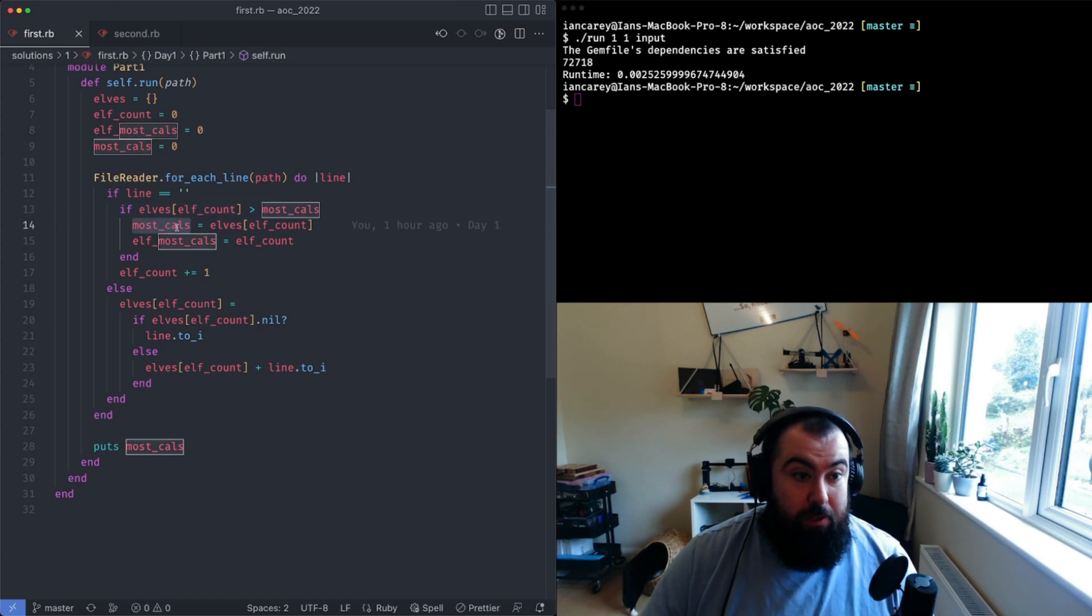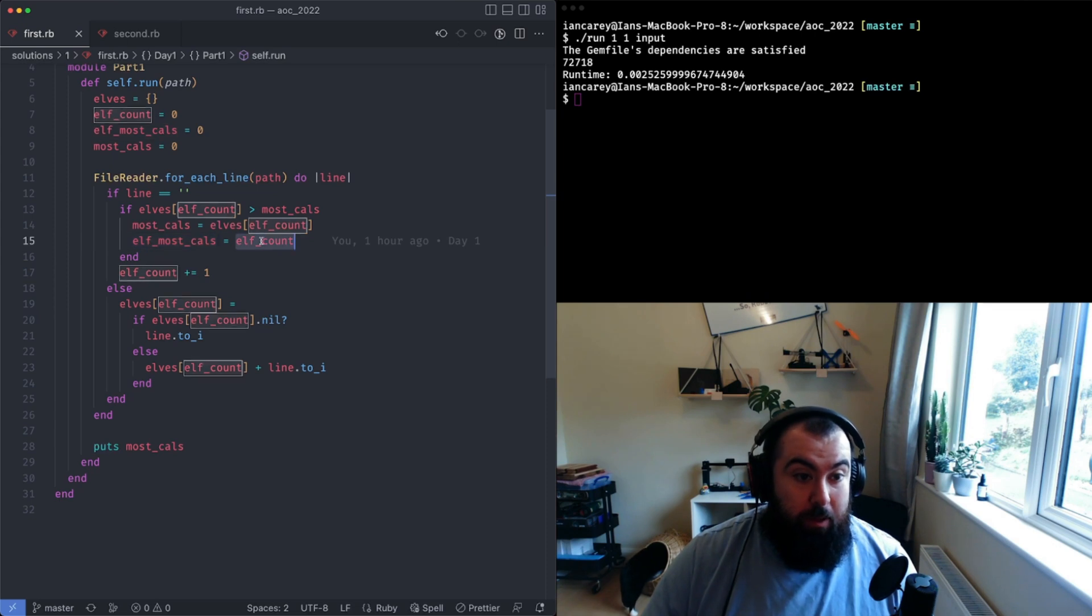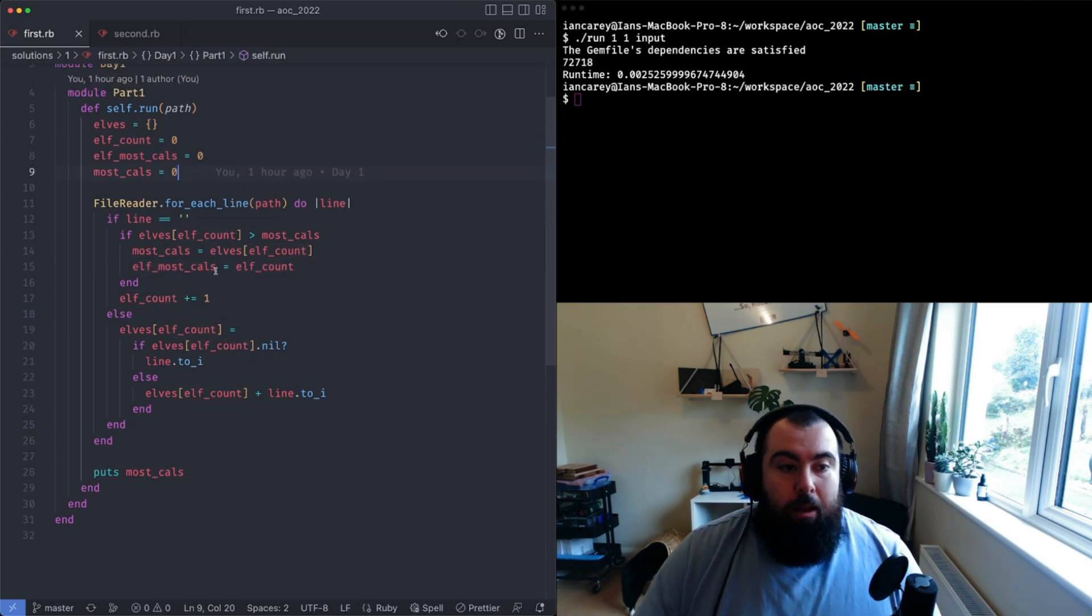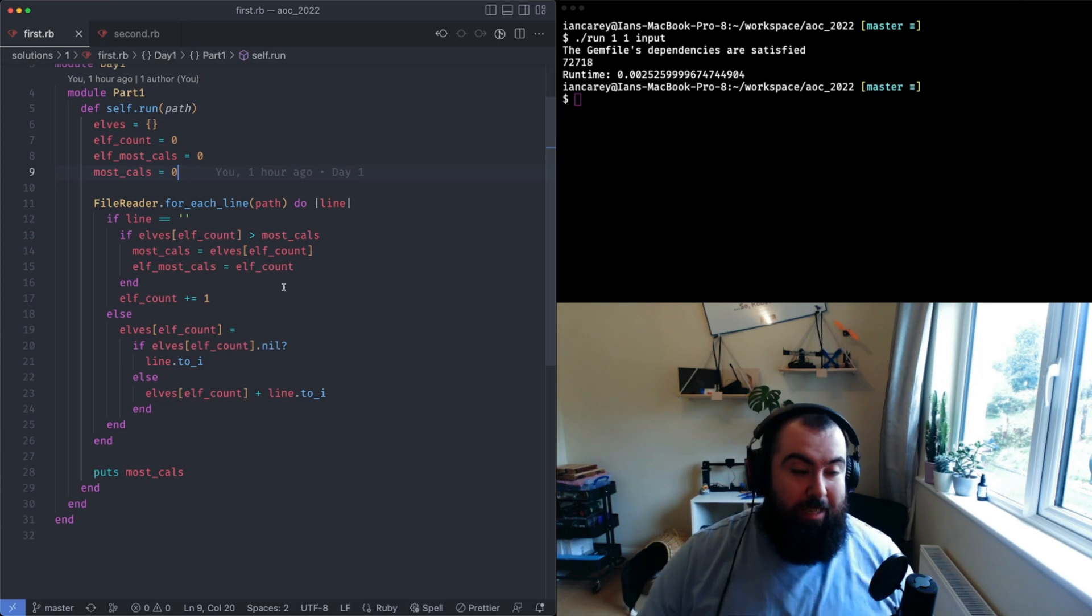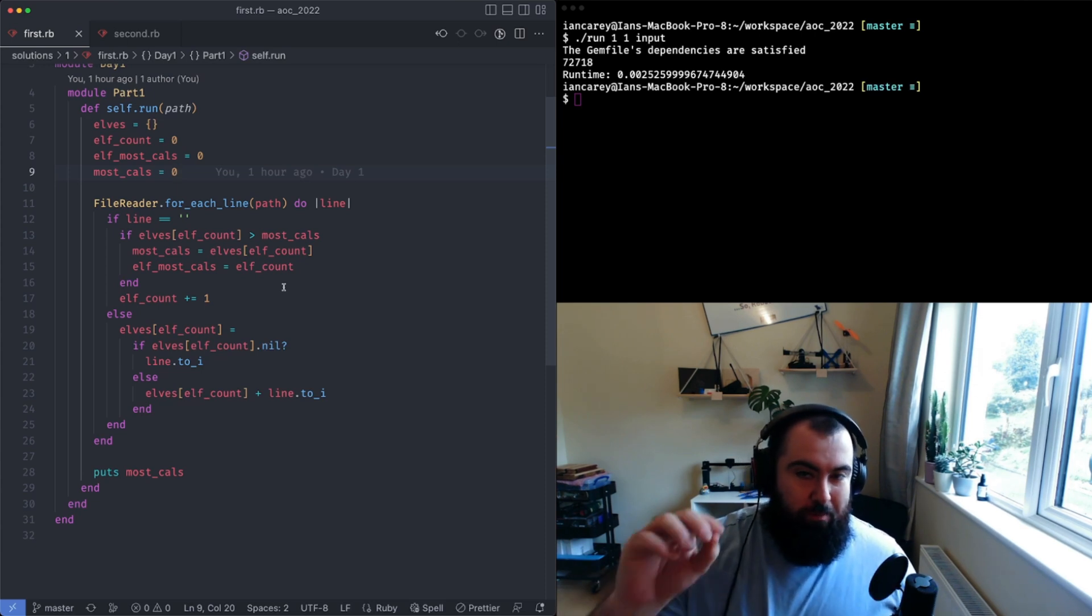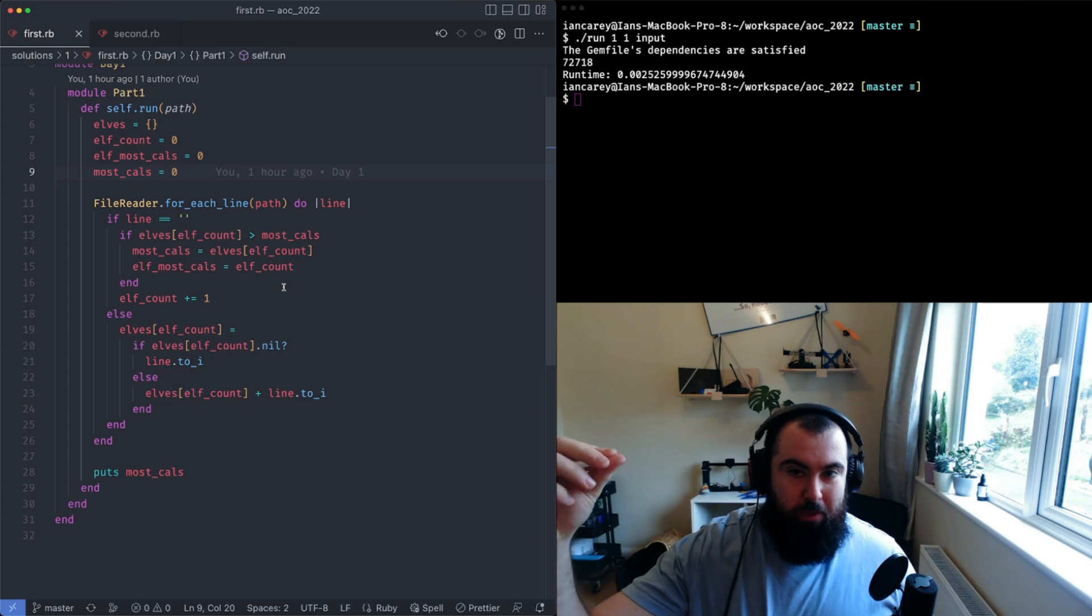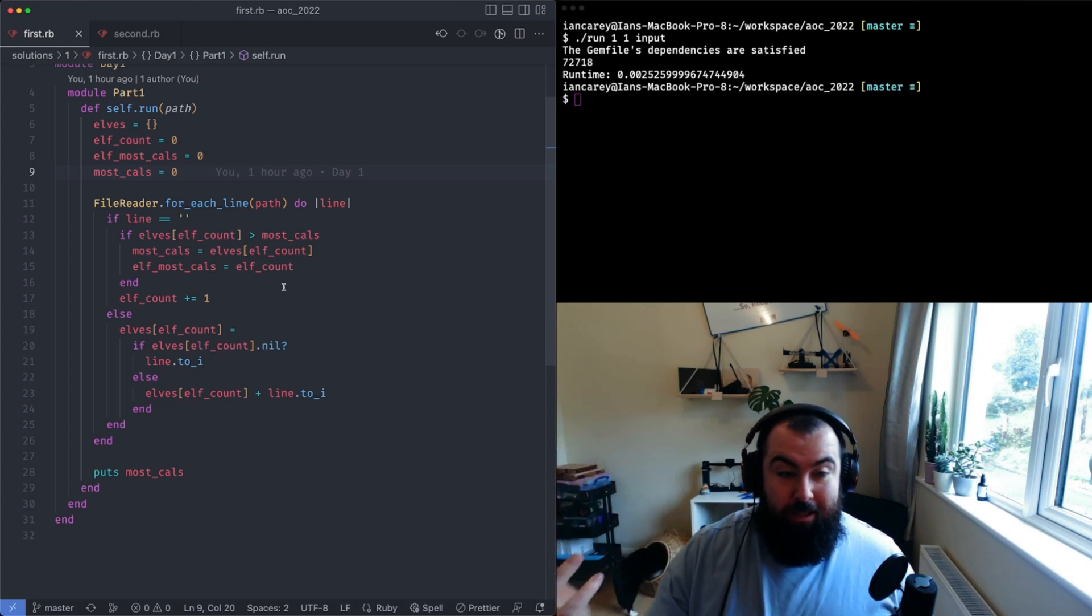I'm kind of doing double jobbing here because really all you need is an array to do this. You just iterate through, whenever you find a break you just sum together the counting sum of what you had, you store that into the array, and then every value in the array is the total number of calories for the elves.